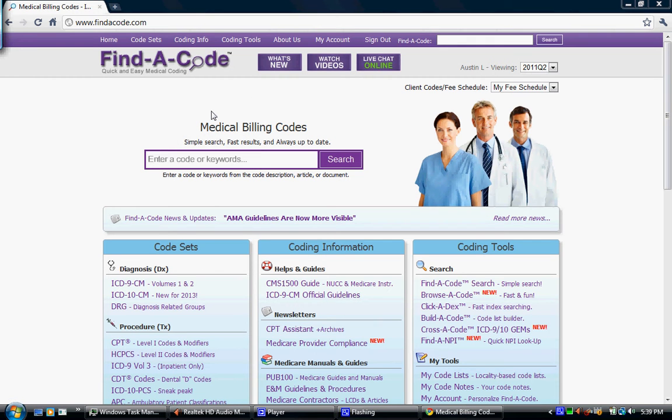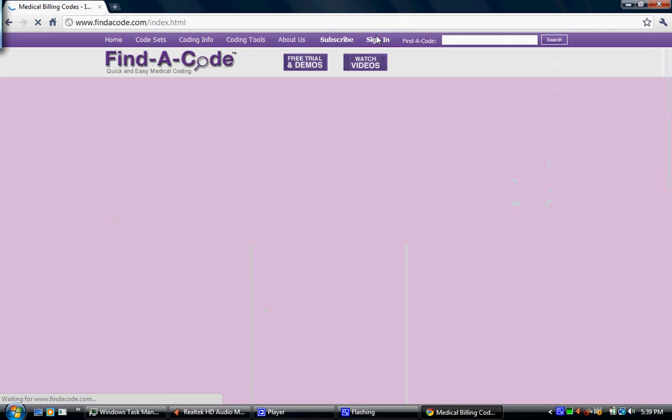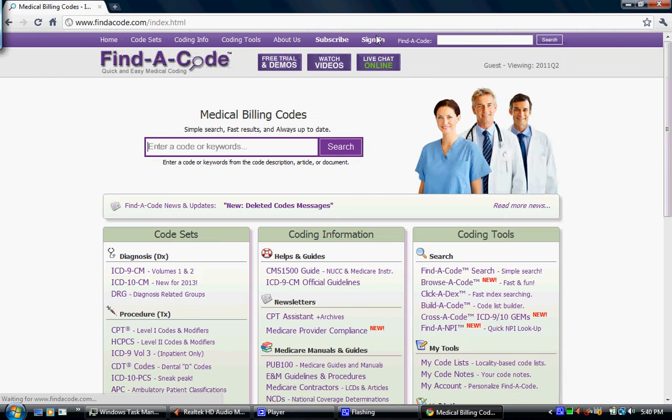This demo is to show you how to subscribe to our site. I'm going to go ahead and sign out of my account so I can show you. Here's the main page.